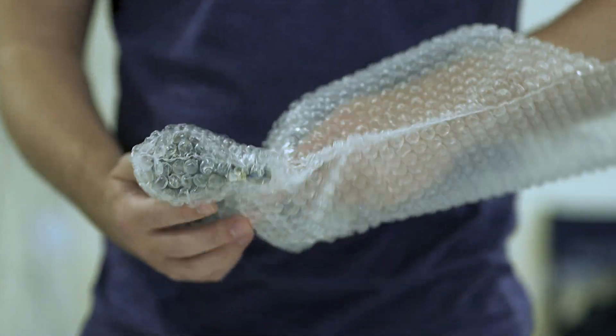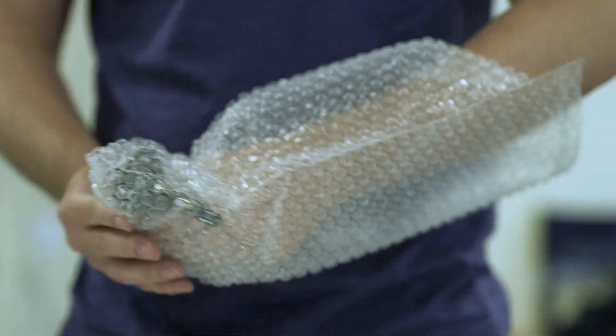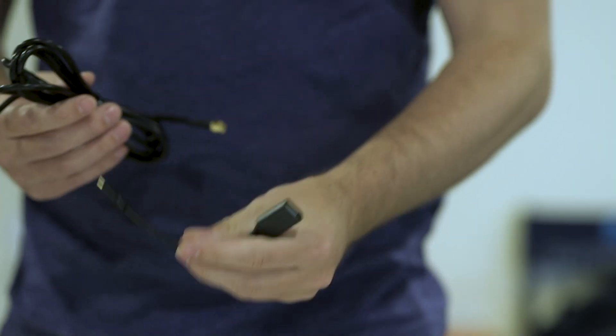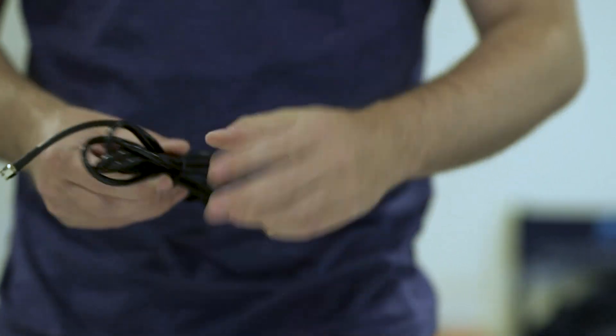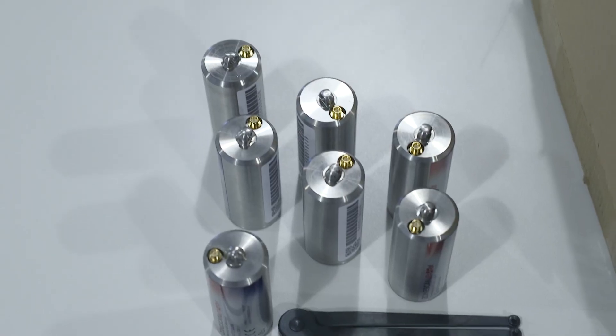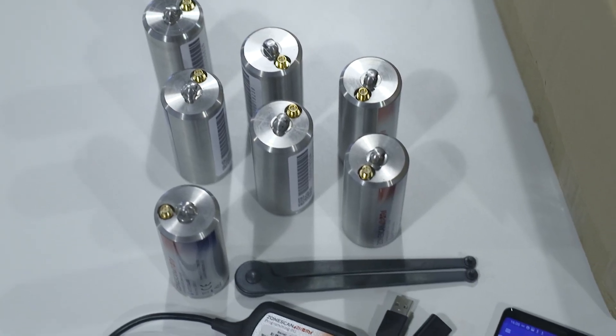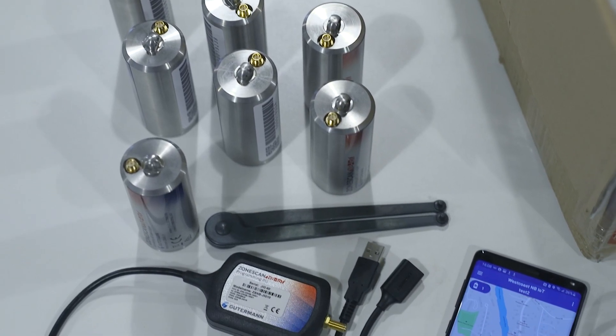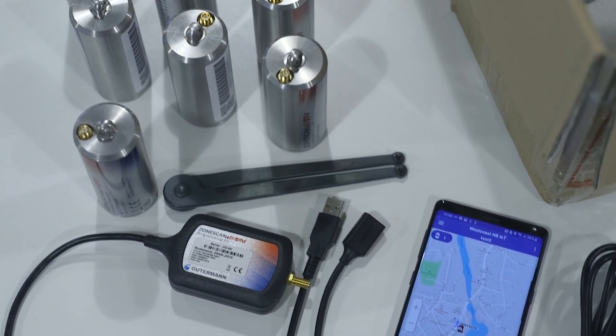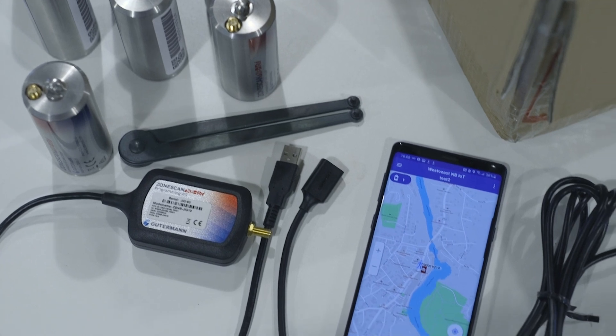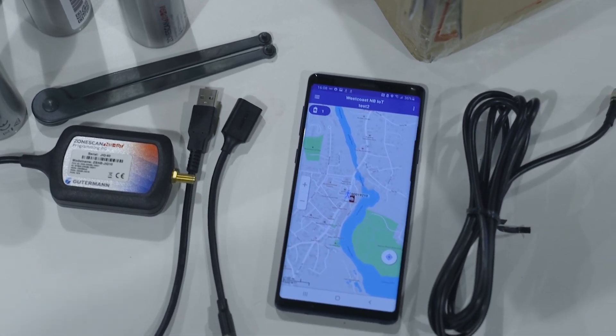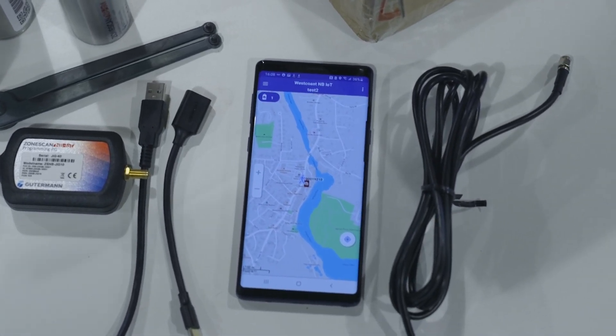ZoneScan NB-IoT orders include a logger programming and registration kit. The kit consists of a jig, connection cable, two types of USB adapters, and a logger opening tool.